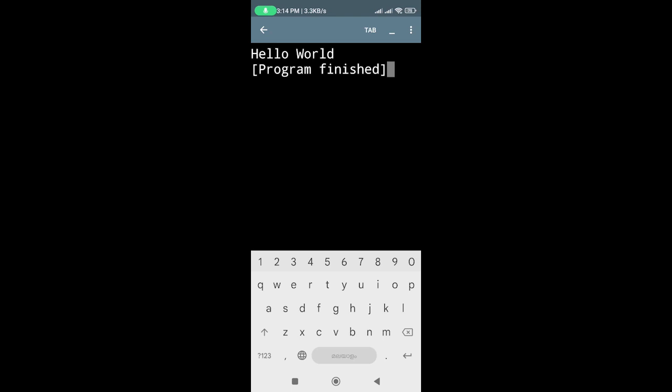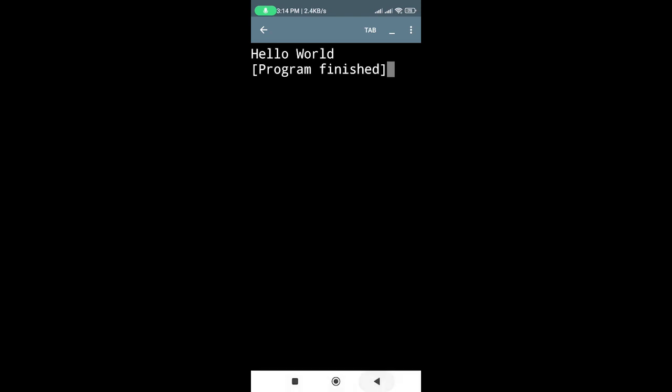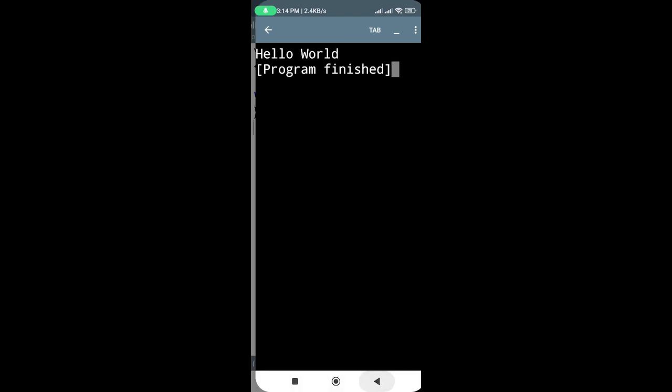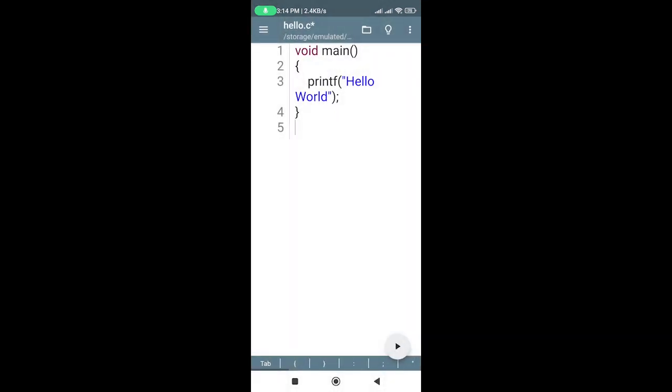And that's it. You've just created and run a simple C program on your Android device using CXXDroid. With CXXDroid, you can write and test your C programs anywhere, anytime, right from your Android device. Thank you for watching.